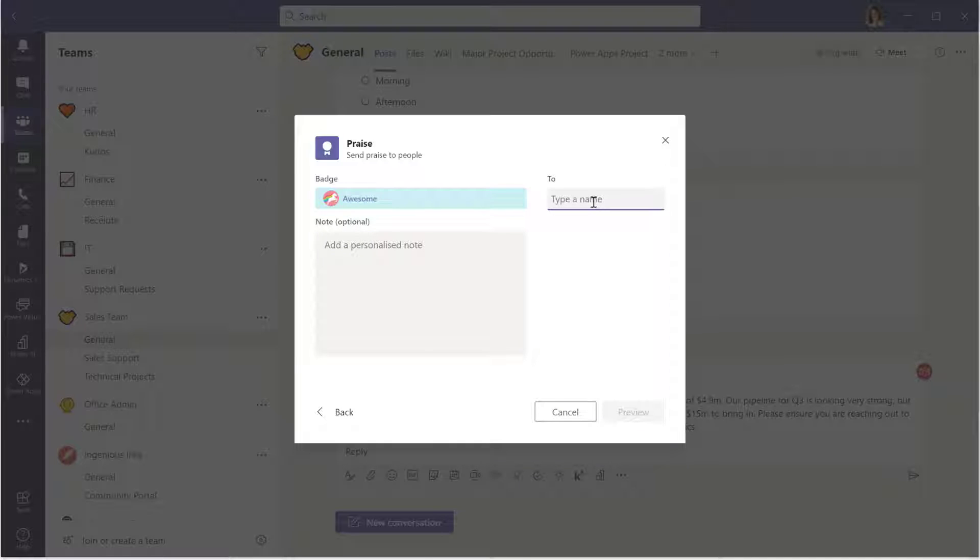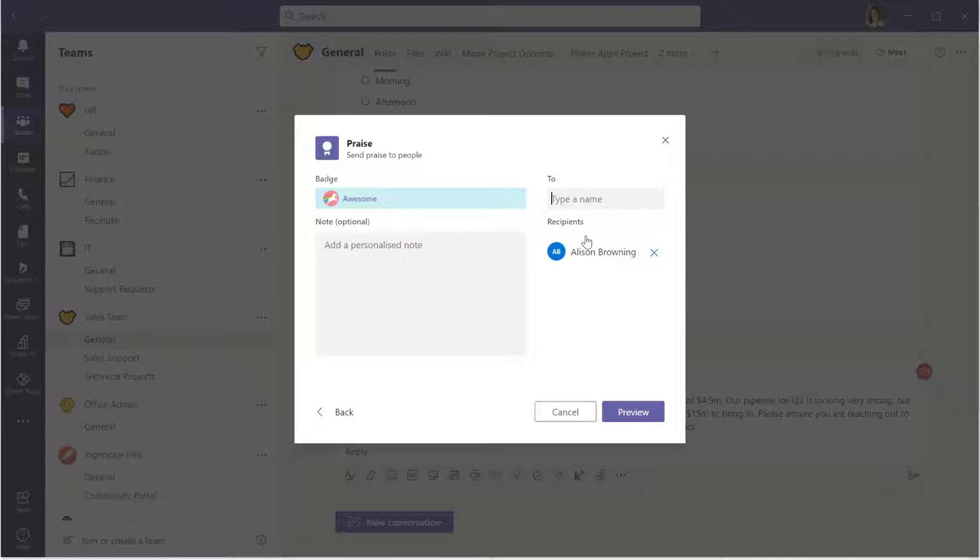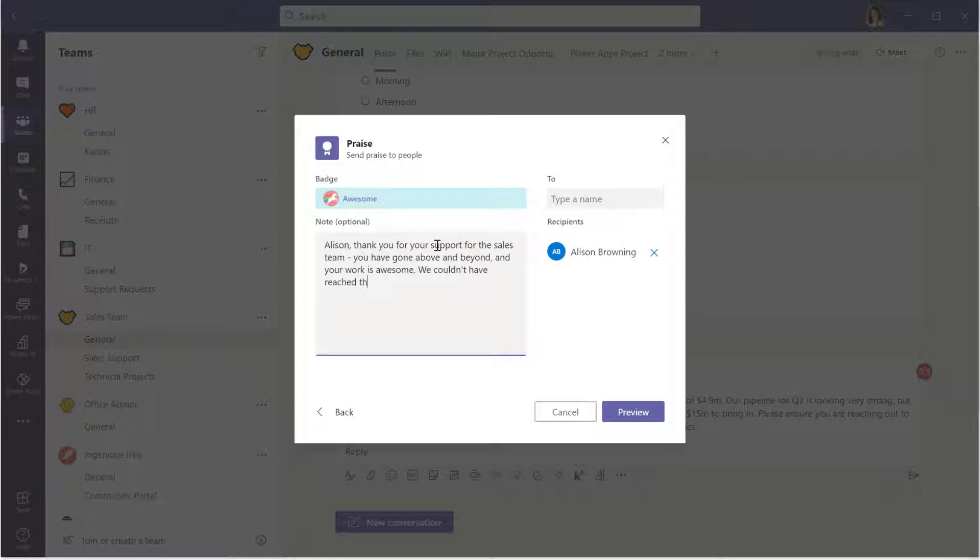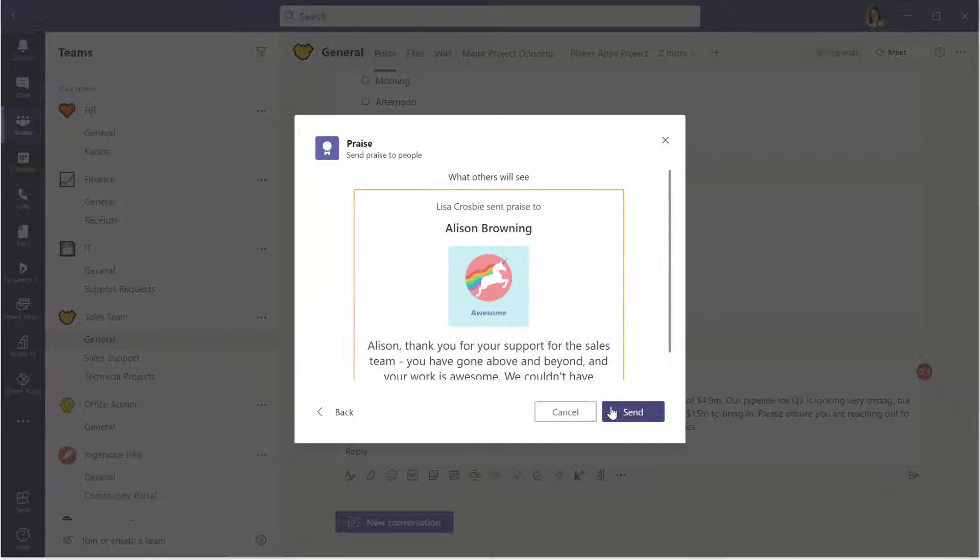We can type in the name of one or more people here. So if you wanted to praise a group of people together for the same thing, you can do that. And then please, please take a moment to put in that personalized note. Specific praise, personalized praise is so much more powerful than just a generic one. So totally worth spending the extra couple of minutes to do that to say what you're praising the person for.